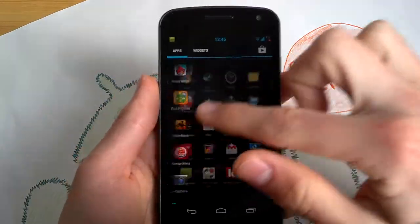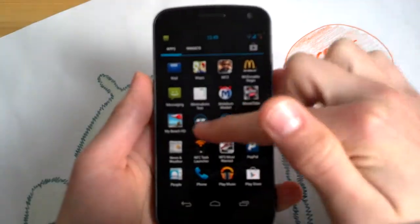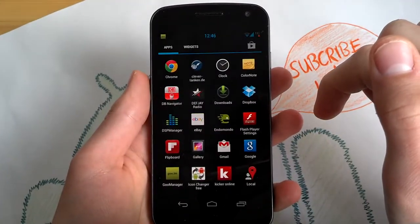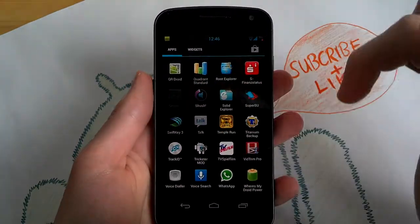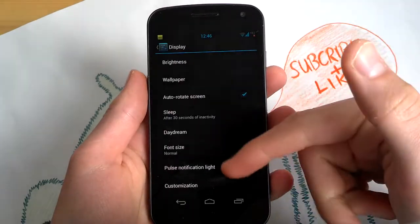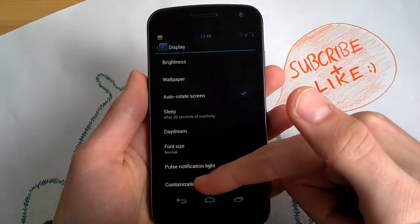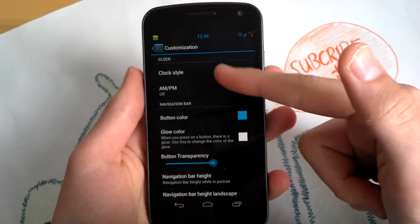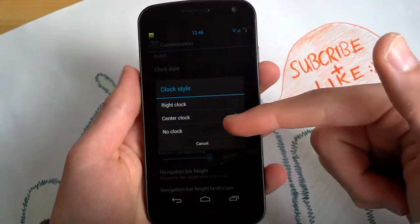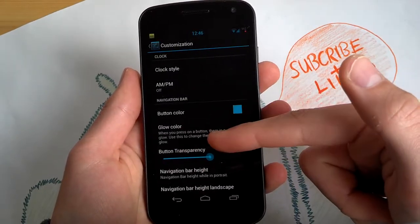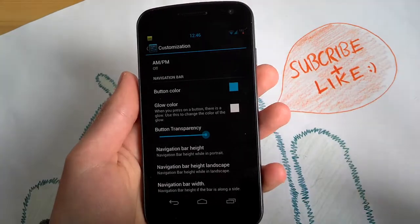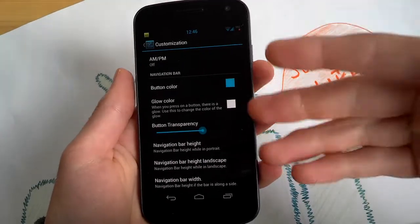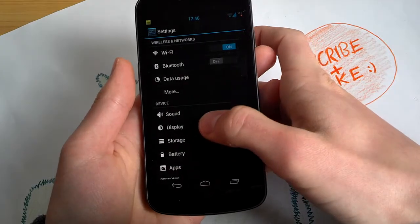Really cool 4.2 and now I will show you the customizations you can do. You can tap customization under display settings. Clock style for the standard clock. No clock. Button color, navigation bar, navigation bar height. Button transparency as you would do in AOKP.